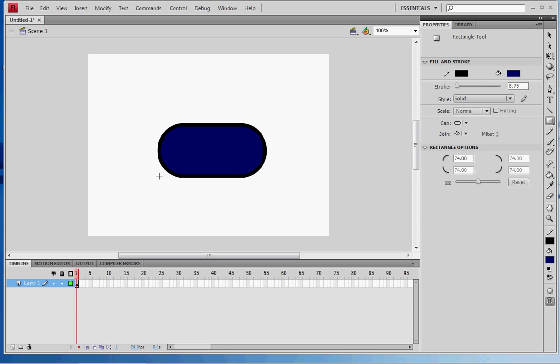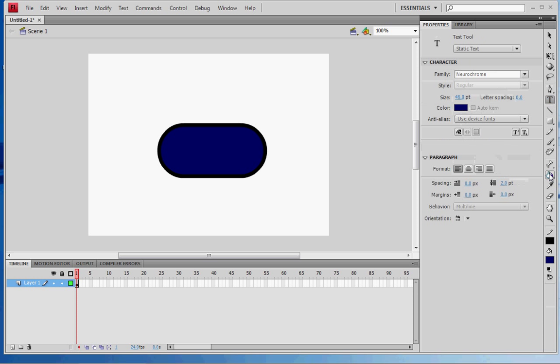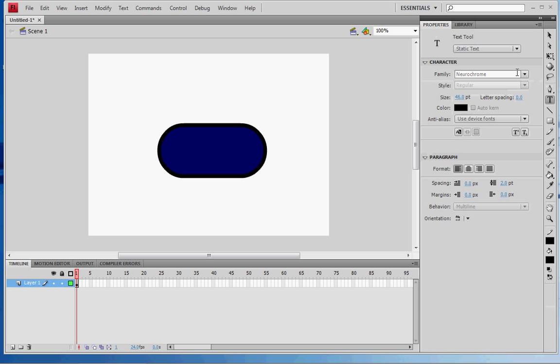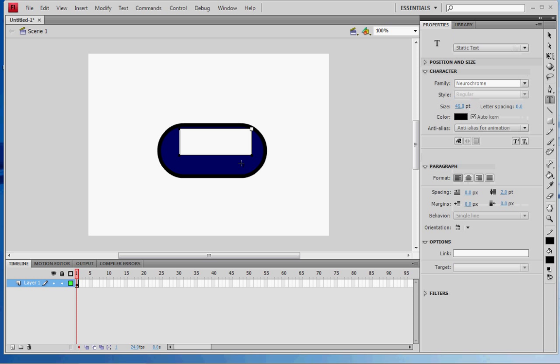Get the text tool. You can also use the paintbrush, but I'm just gonna use the text tool. Make it any color you want. Type your text - mine's just gonna be 'play'.